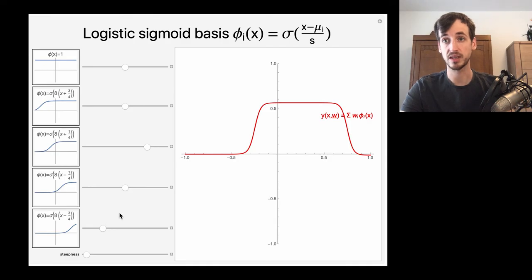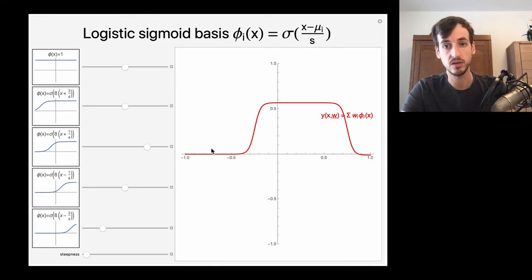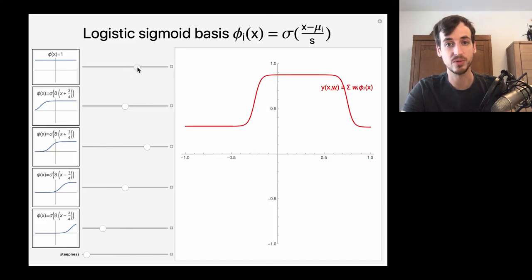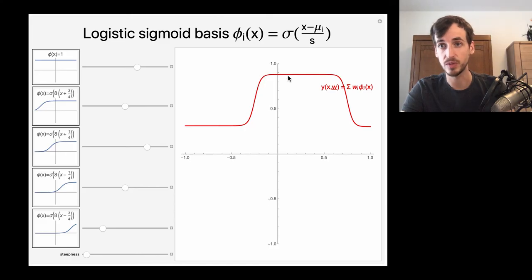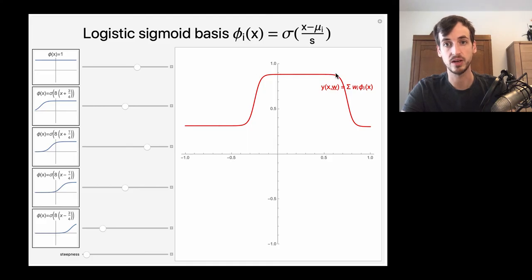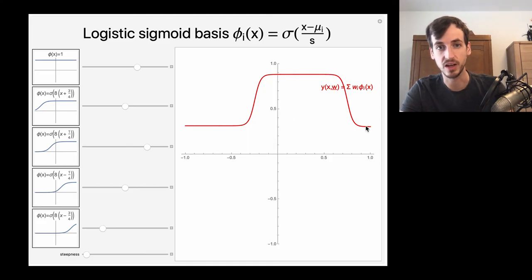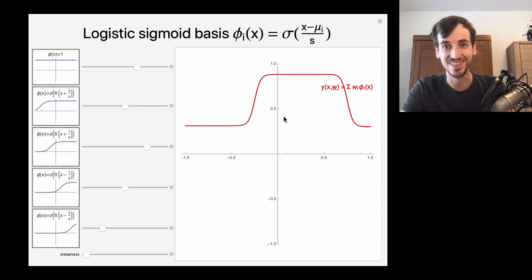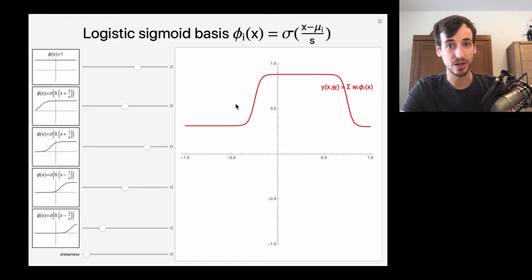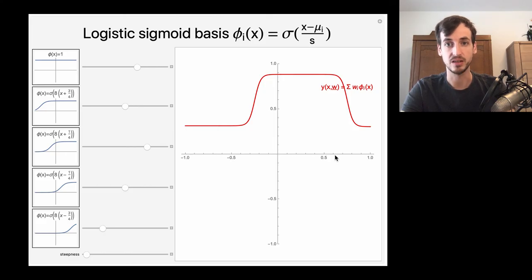Mu_i determines the location of this transition. You can imagine these kinds of basis functions are ideal for working with stepwise functions — for example, suppose house prices are constant for one region, then suddenly if the square footage goes from 100 to 500 square meters I have a constant price, and after that it becomes cheap again. With logistic sigmoid functions, we can generate quite interesting functions simply by taking linear combinations of these basis functions. So it's a linear model, but the resulting predictive function is highly non-linear.